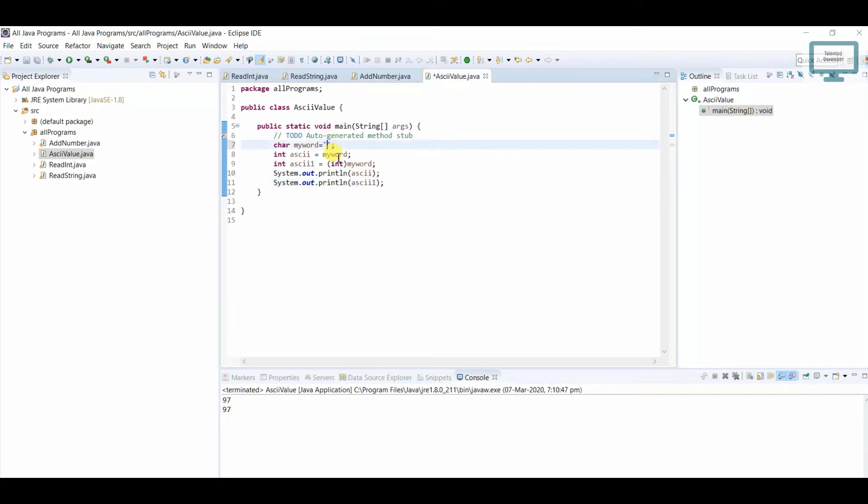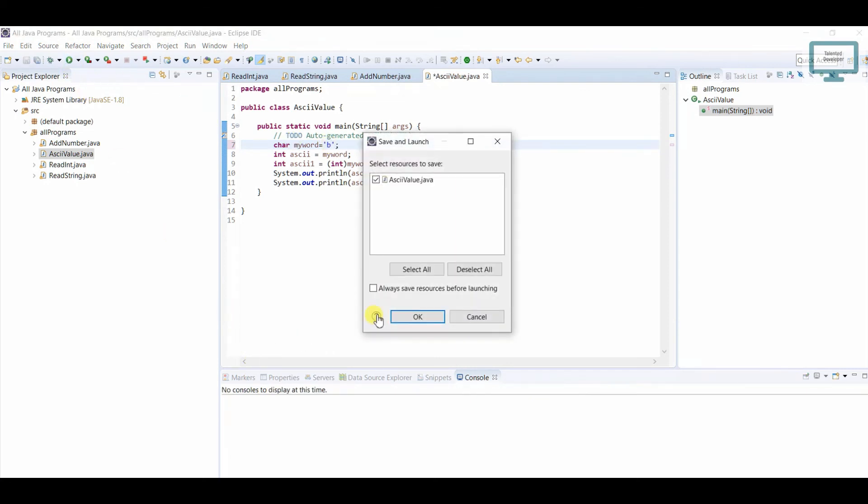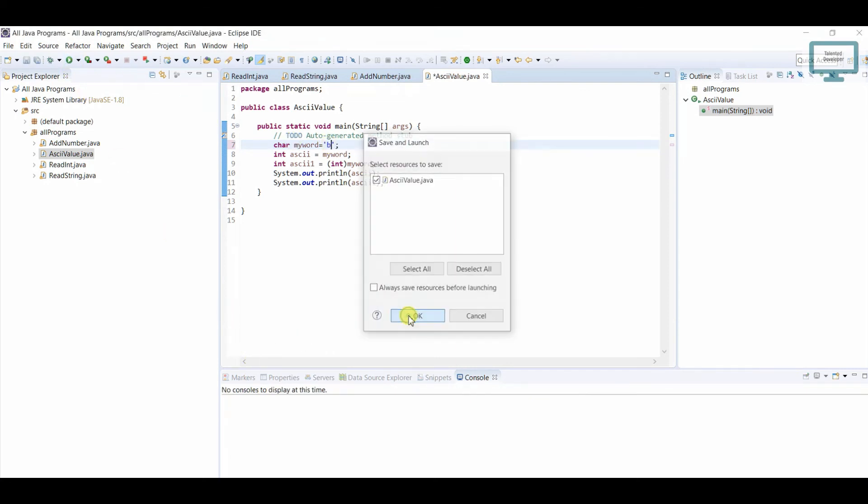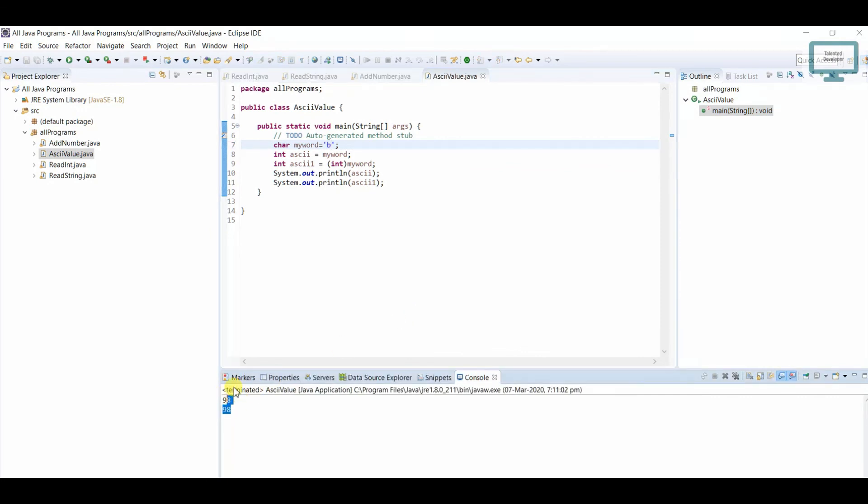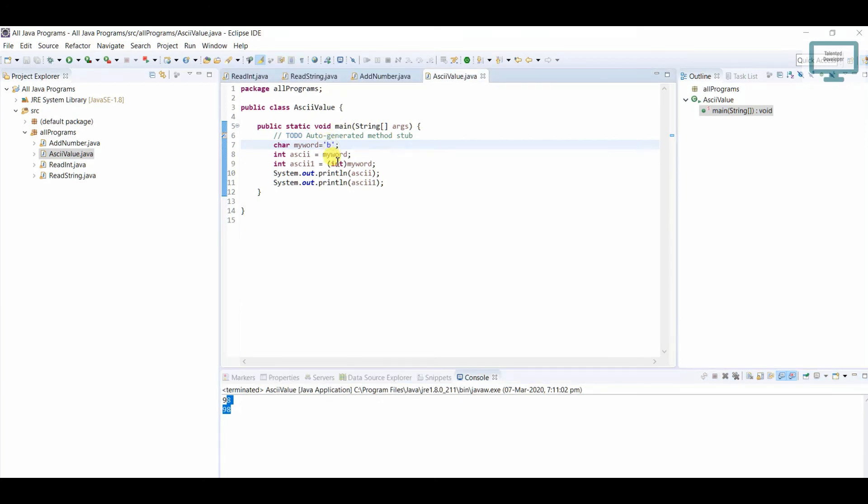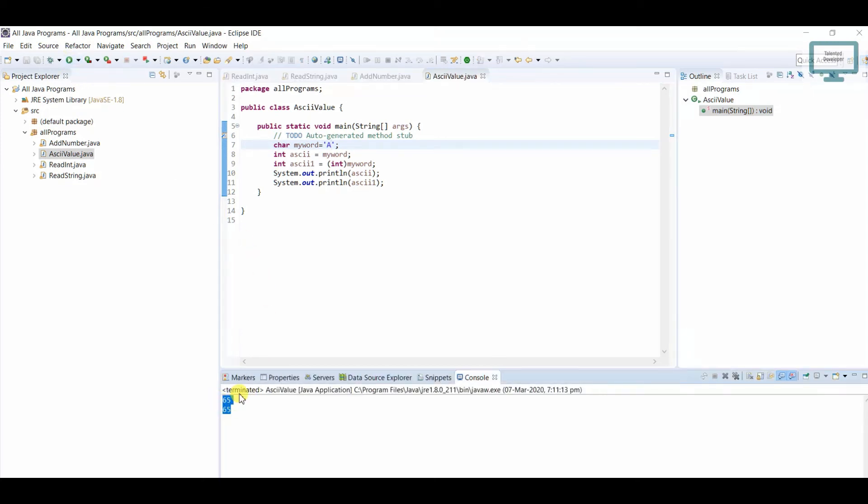Now I'm going to change it to B. So first B, how much we can expect? Once you run we can expect here 98, that's the key value of lowercase b is 98. Now I'm going to change to capital A, so now save and run. You can see 65. So this is the way to find the ASCII value of any character. Thank you guys.